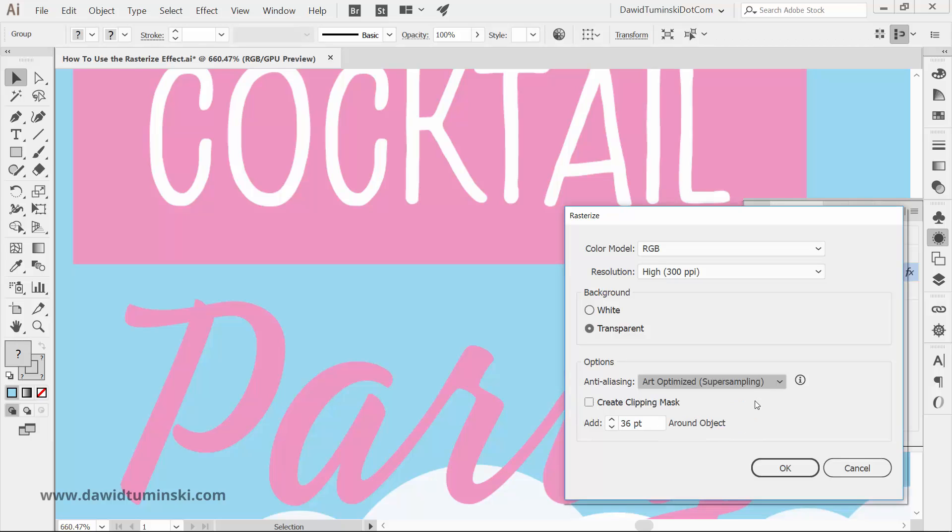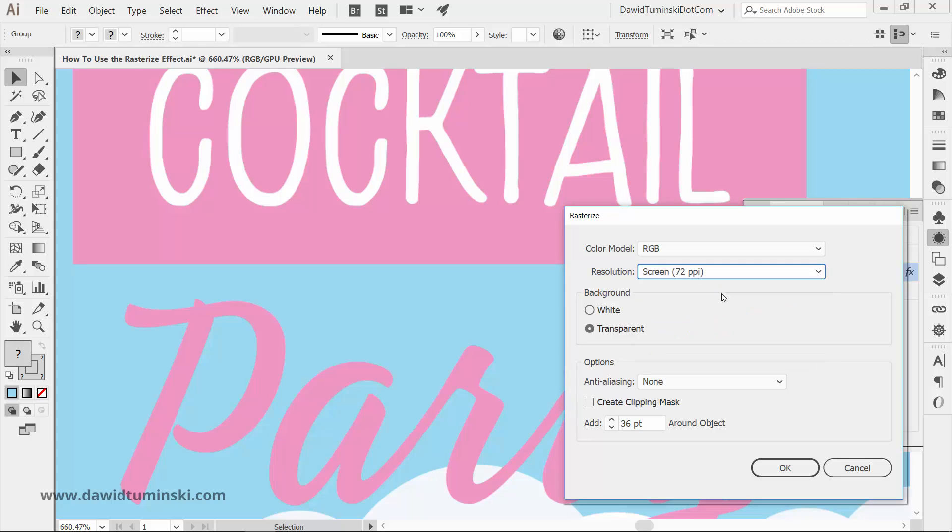And if you need to create a mask around your object, you can select the last option available. You can also make it bigger than the artwork by a specific amount of points if you wish.